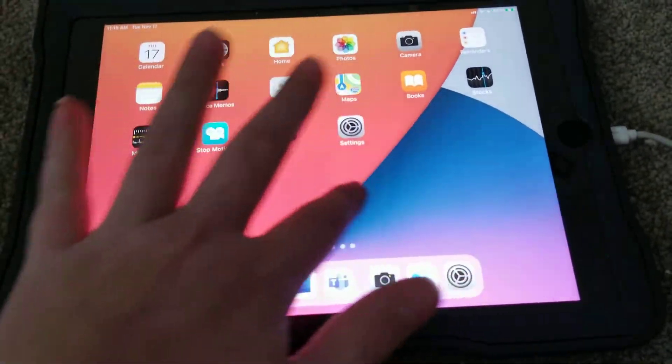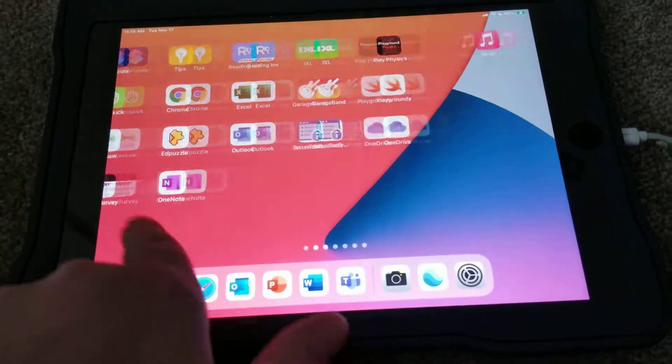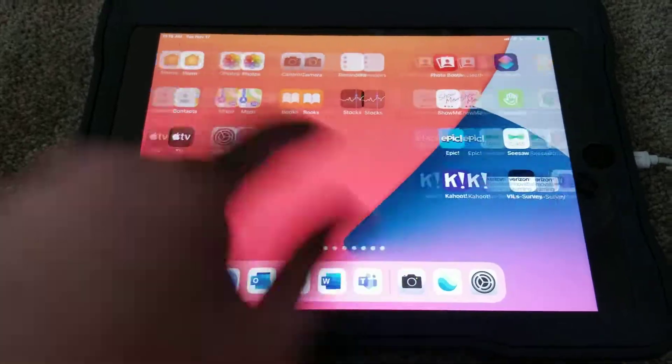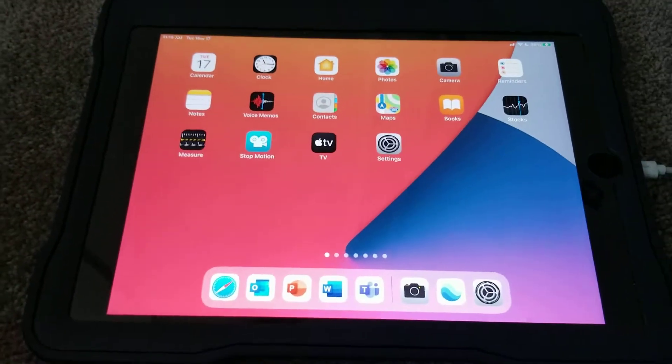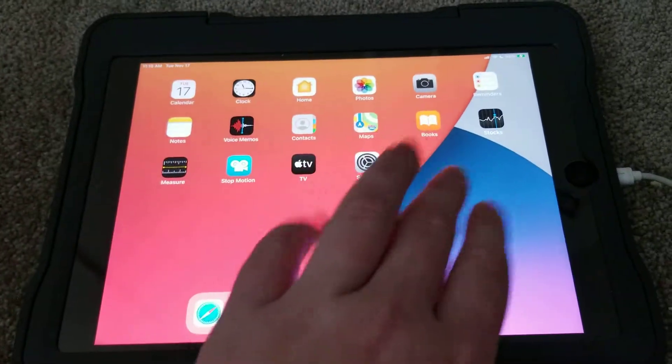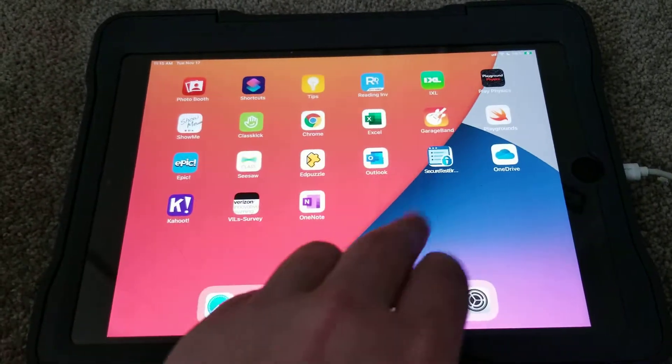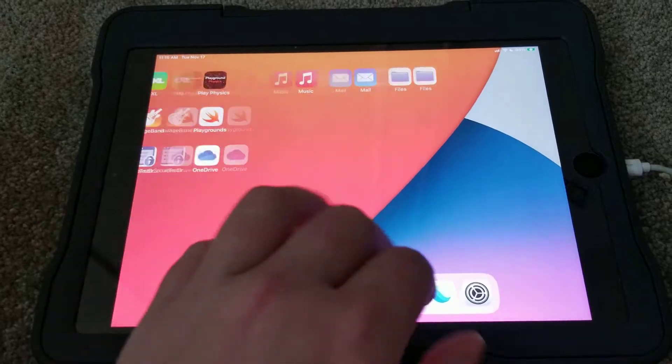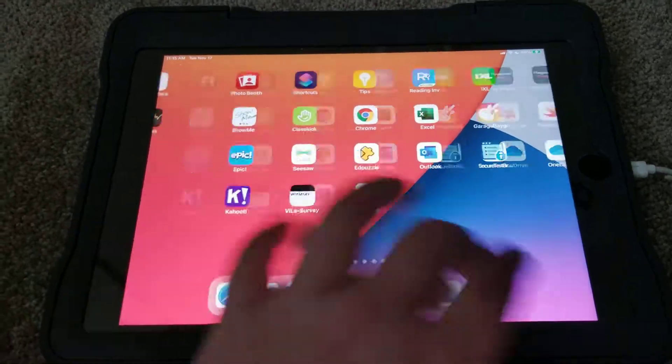Hey guys, today I'm going to show you how to hard reset an iPad. It could be any iPad, it could even be a school iPad.